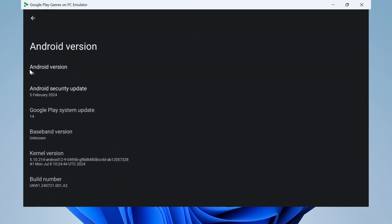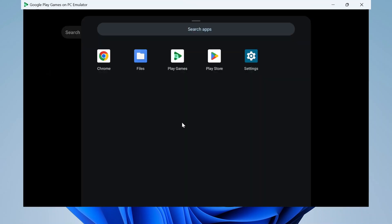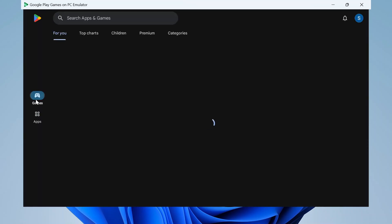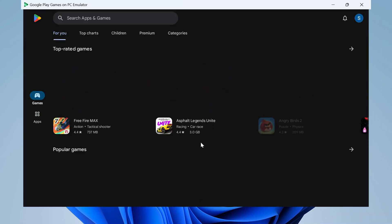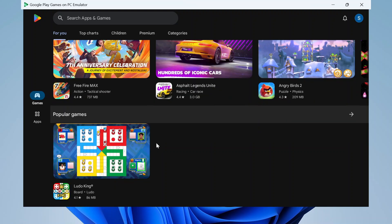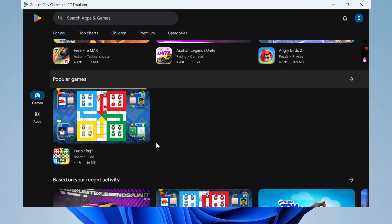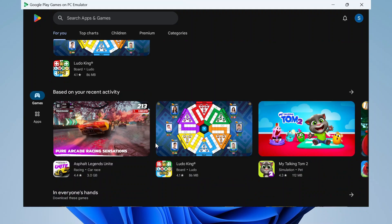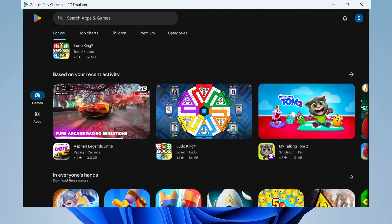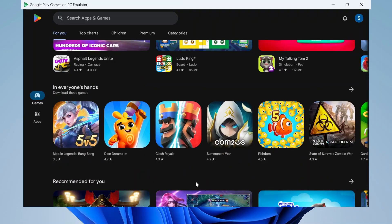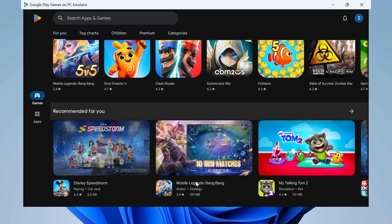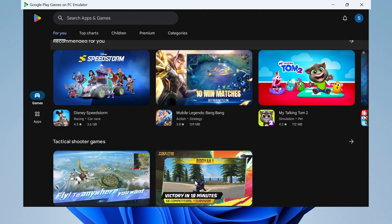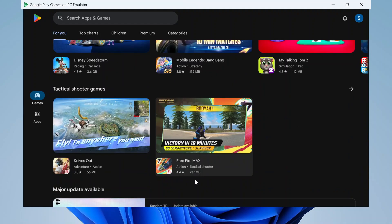After that, return to the home page and click on the Play Store. The Play Store will open, and it may take a few seconds to load. Here you can find several games such as Free Fire, Asphalt Legends Unite, Ludo King, and many others. Scroll down to see more games. You can easily download any game and play it smoothly on your PC.